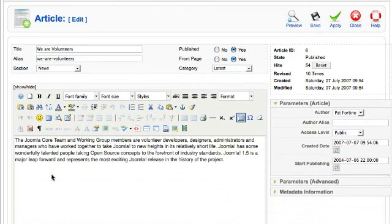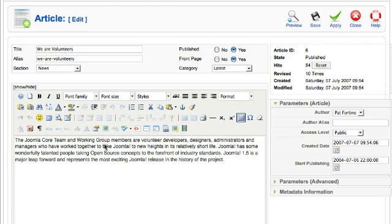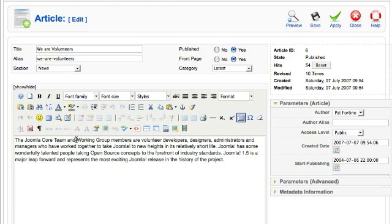Before you can make a link you have to select text. You'll notice here that the insert edit link icon is grayed out, so first you have to select some text.